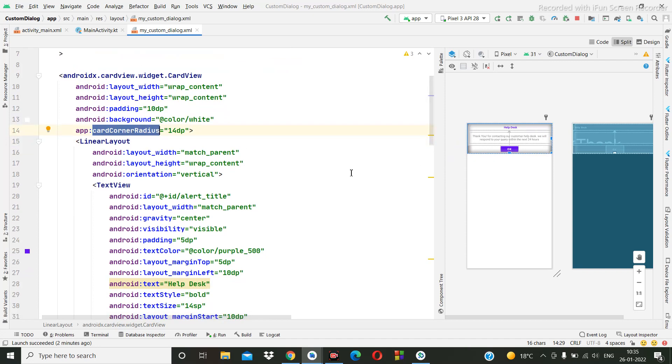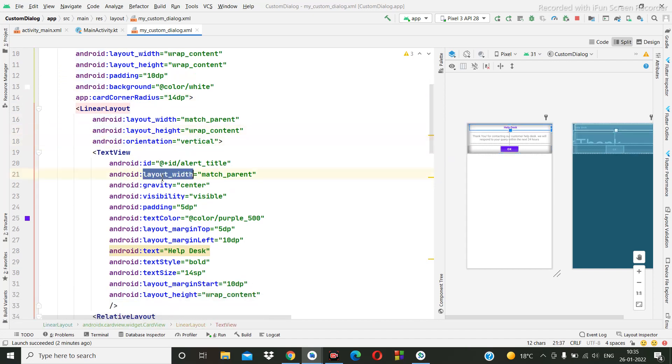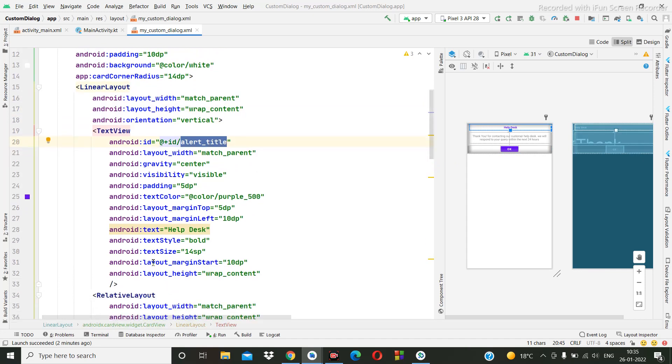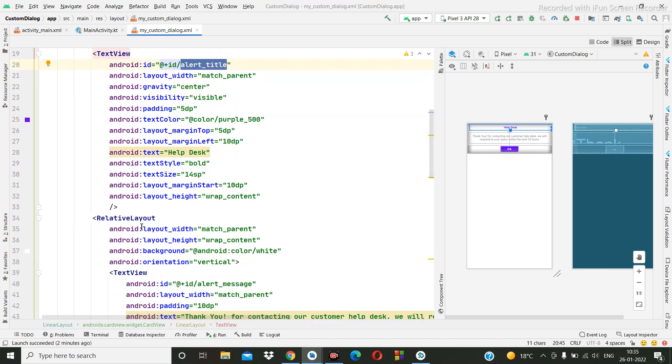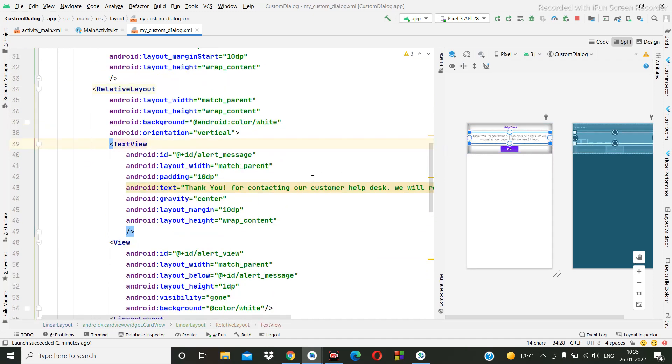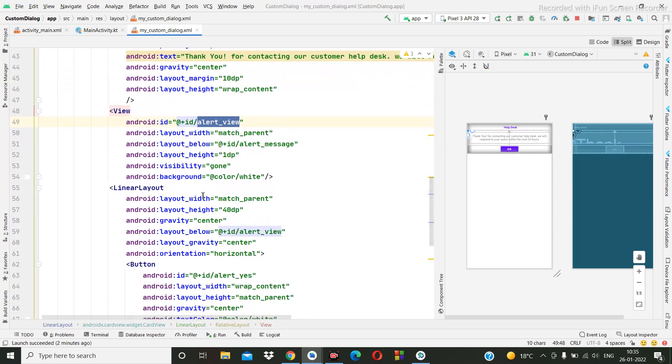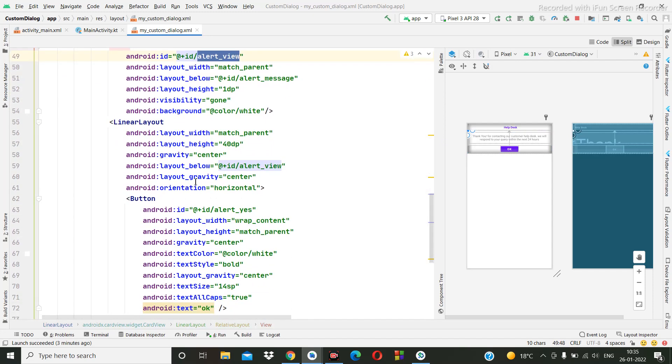Then again I have created the linear layout that is vertical, and the text title. So here I have given help text, okay. Then inside I have created a relative layout. The relative layout we have in the message. Okay, and again I had created one view as notional.